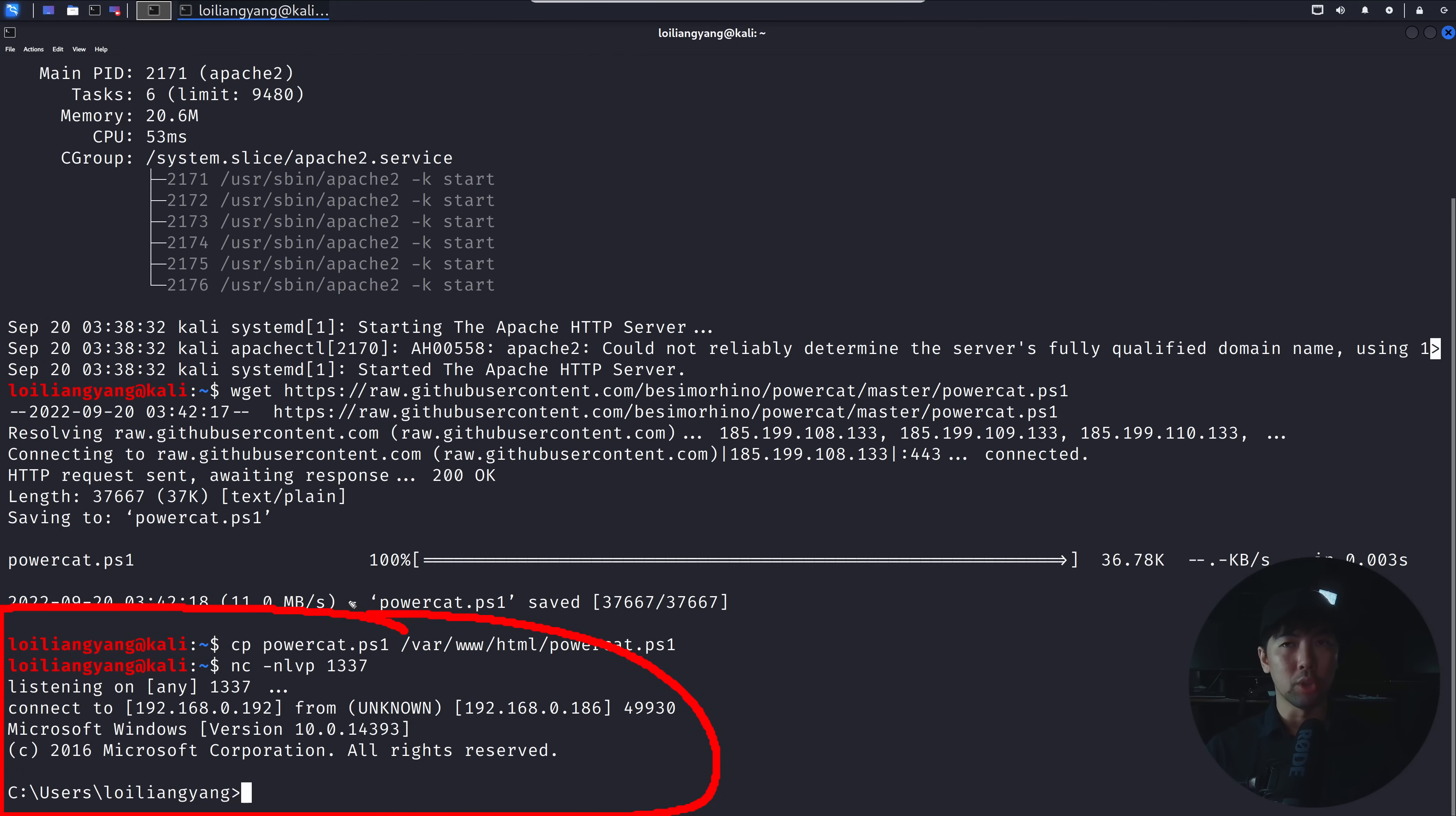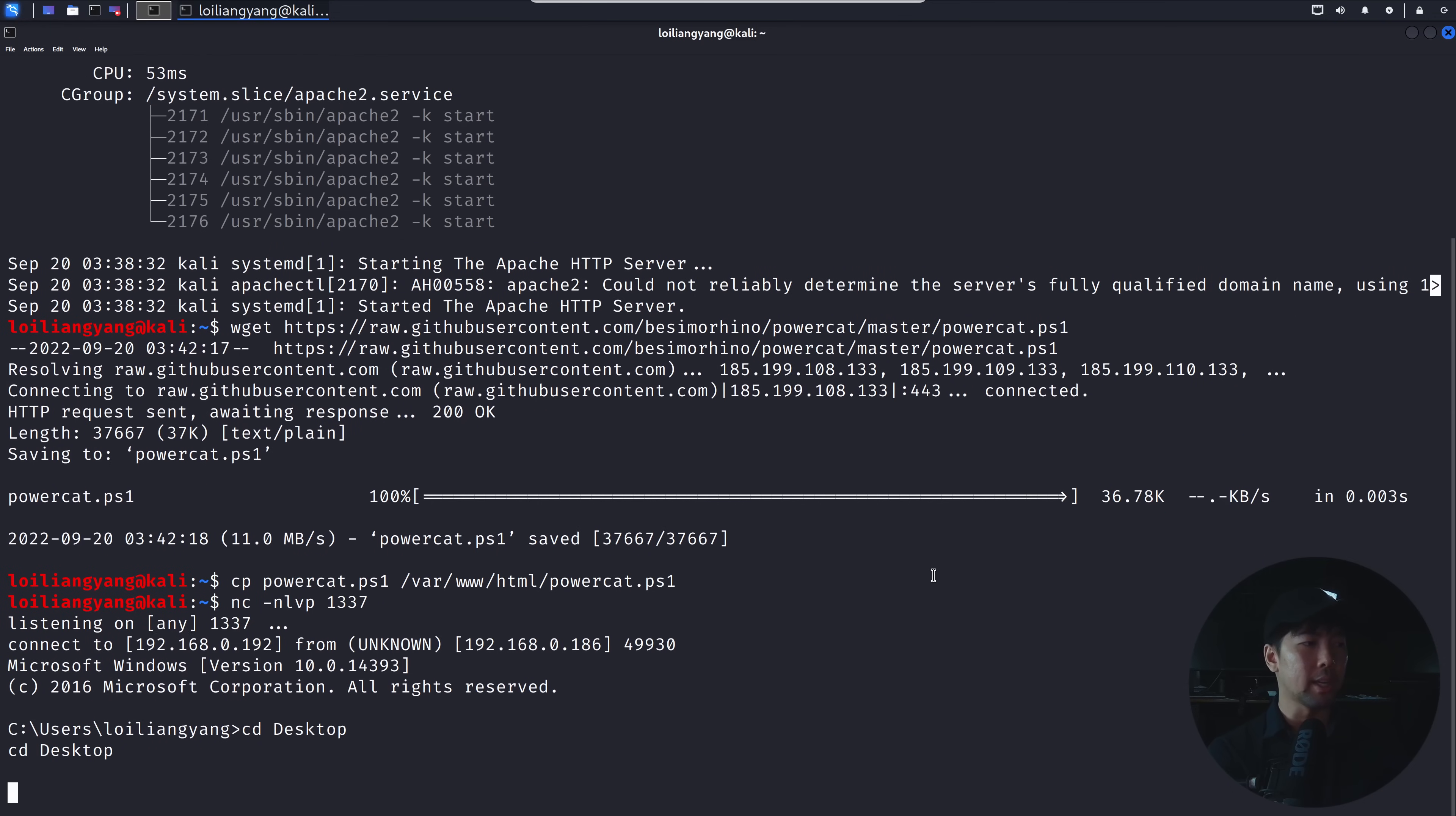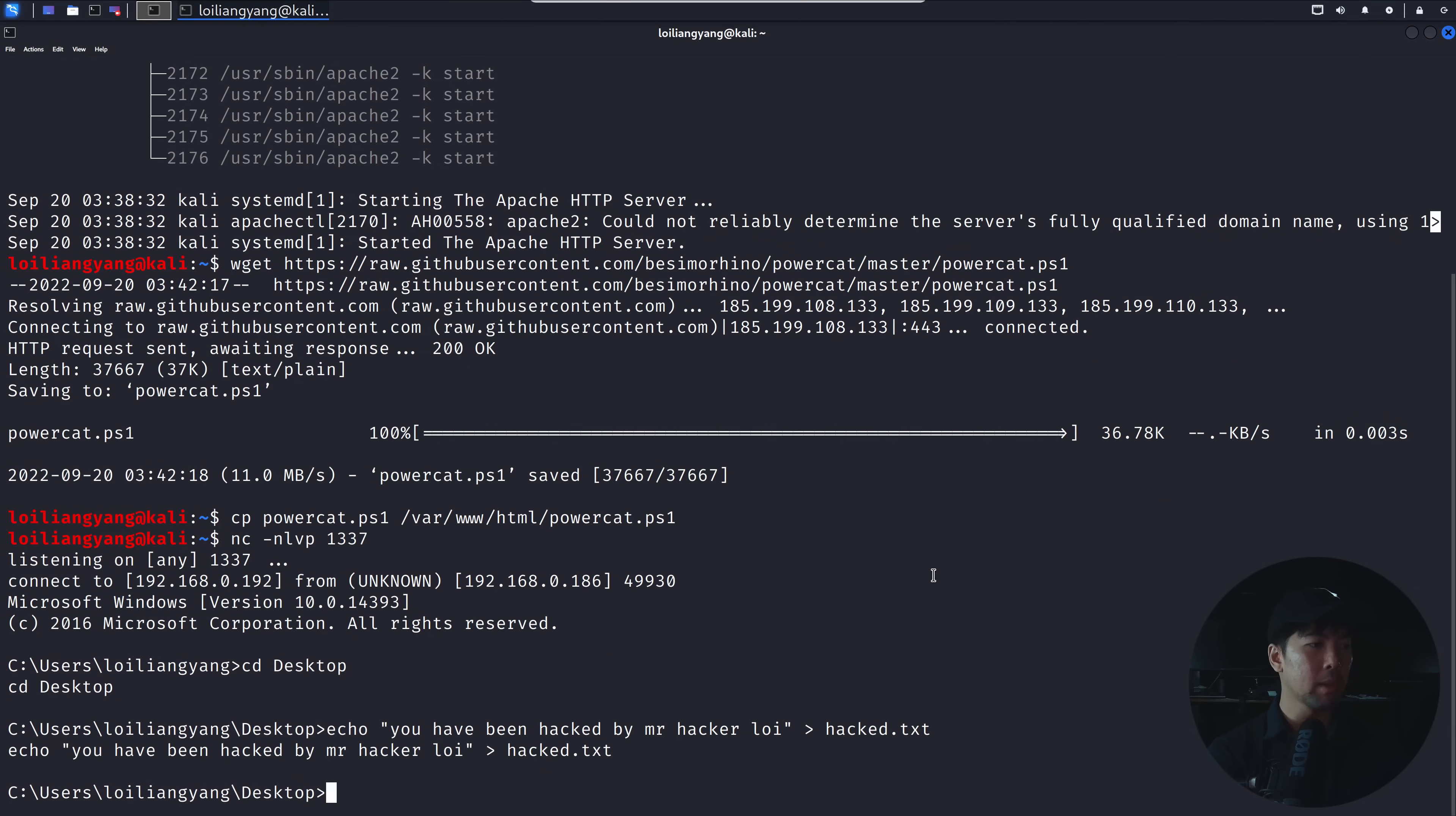Bottom left side, user loiliangyang. One of those things we can do very quickly right now is, for example, cd into desktop, and I do an echo, maybe I say 'you have been hacked by Mr. HackerLoi', and I output this into a file, maybe it's hacked.txt. I hit enter on that, done, now we have created a file, and I can enter notepad,